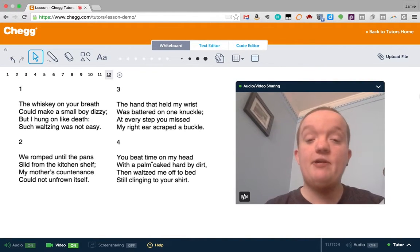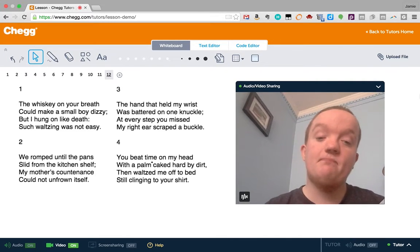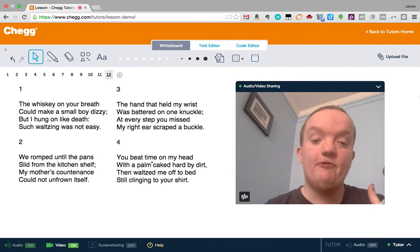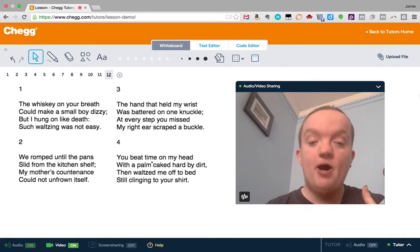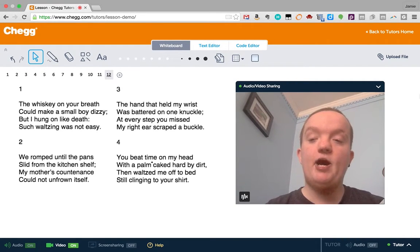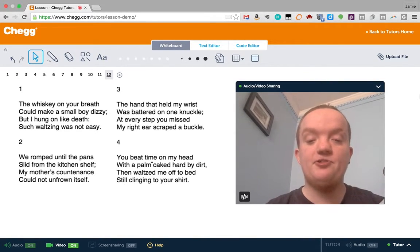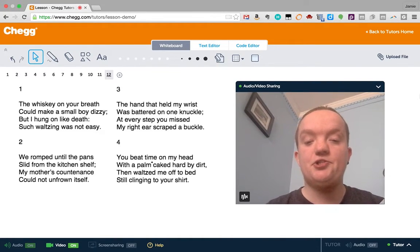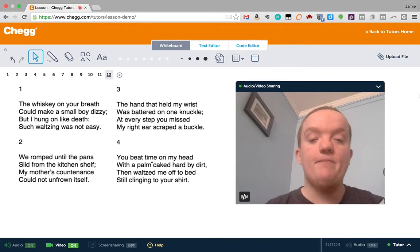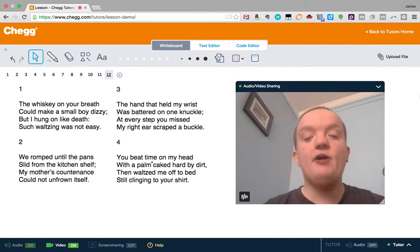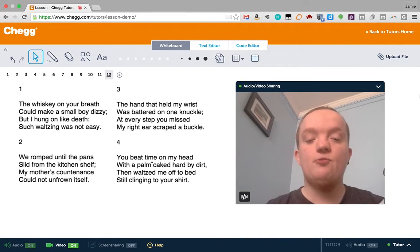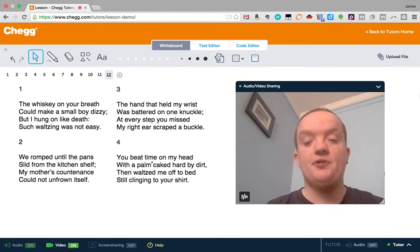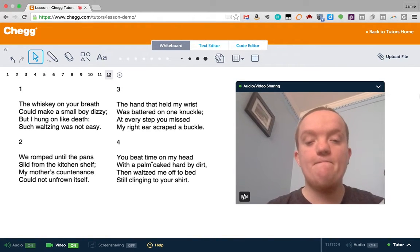I would never bring this up to a student because that's just my personal interpretation of the poem, maybe influenced by my life history. But if a student does bring up that he thinks or she thinks that this poem is a little more sinister than we might read it at first, then absolutely I'm going to address head on the issue of abuse or alcoholism because I need to validate that student's reading and also realize that that student may have a personal history that makes them read this a certain way.